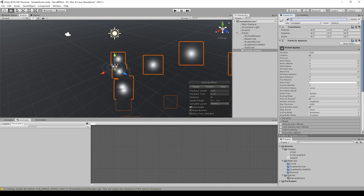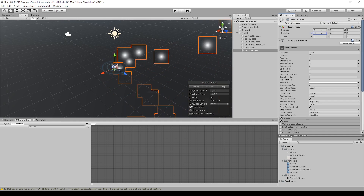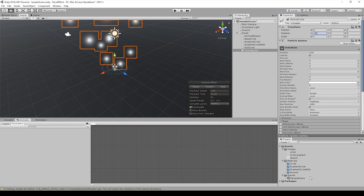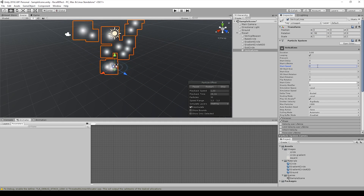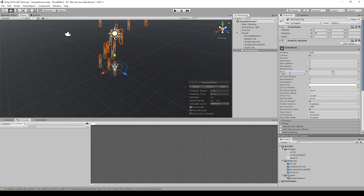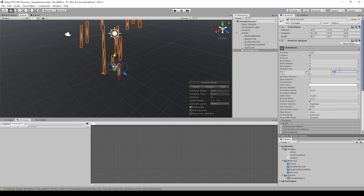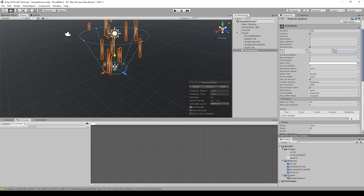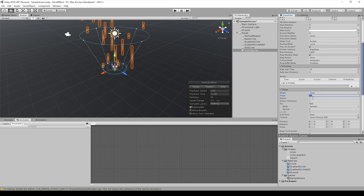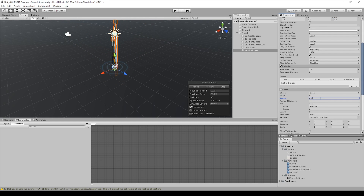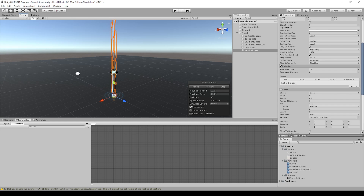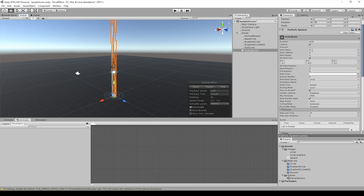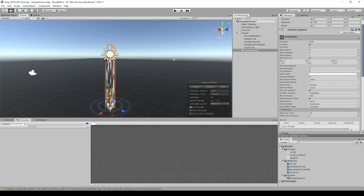The vertical lines use particles stretched on the y-axis. We modified the cone shape so it becomes a cylinder. Thanks to the velocity and the duration we decide how tall a particle is.